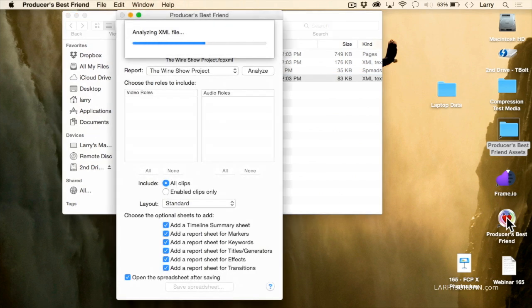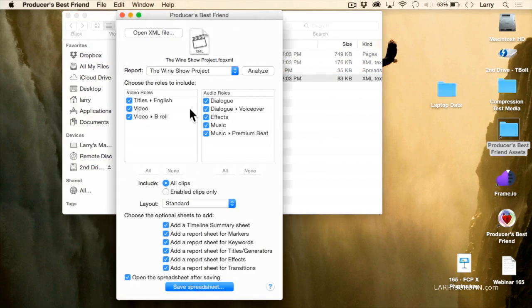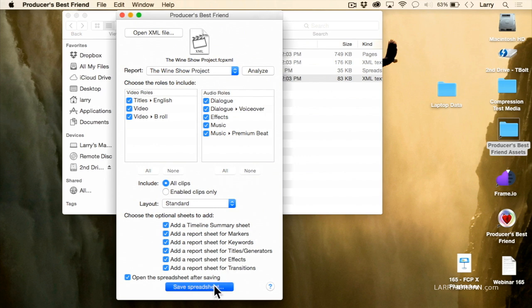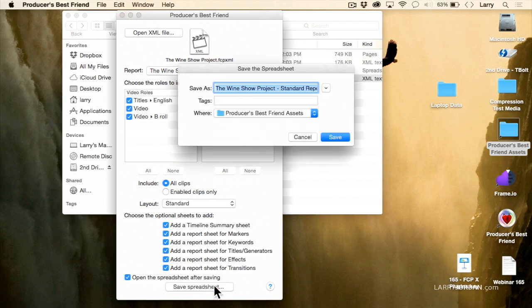It analyzes that XML file and says, do you want to take a look at these rolls? Yes. I'm going to just say yes to all the defaults. You've got customization control, you have layout control, you can determine what you want to have in it and what you don't. We'll just say save the spreadsheet, and it's now going to save it.